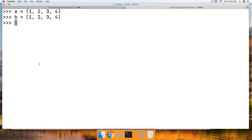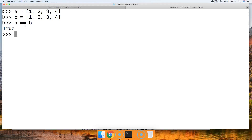Now we're going to check to see if they're the same list. So we'll do A == B — the equal-to operator, which is the two equal signs. Hit return and we get true.